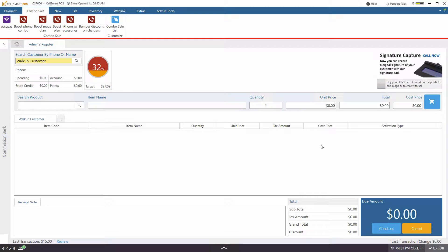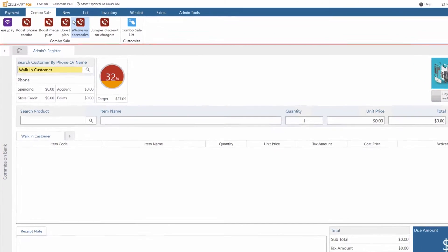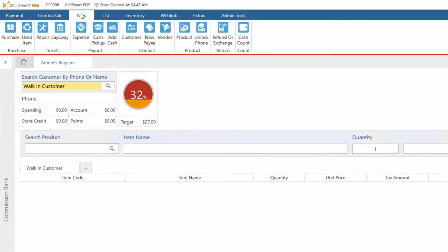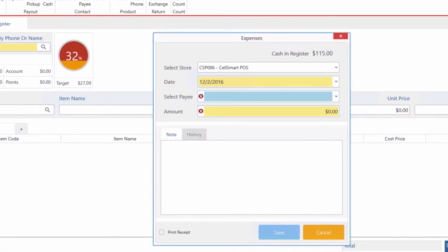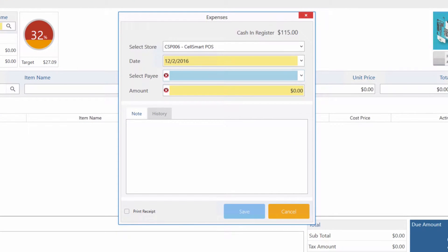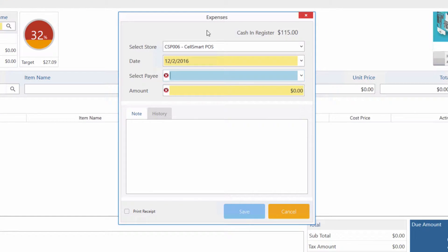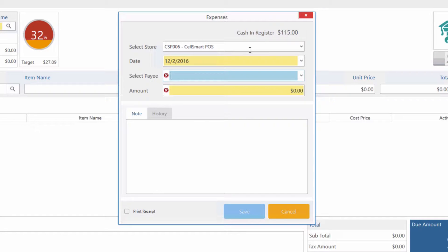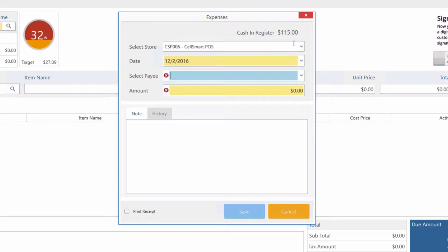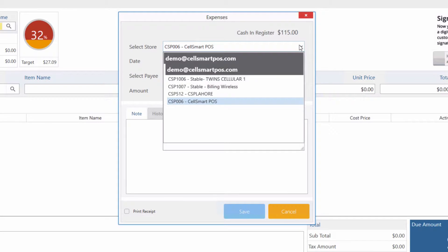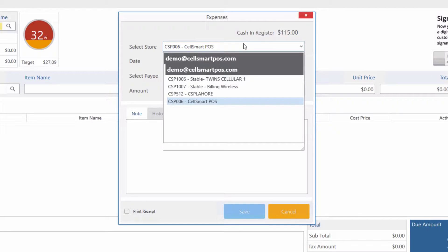Let's create a new expense by clicking on the new tab and then expense. Here you'll be presented with the expenses window which will show you your cash in the register and the store in which you want to create this expense. You can change your store by clicking on the drop-down menu.